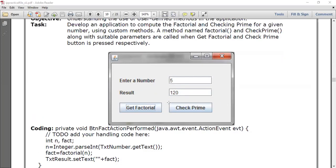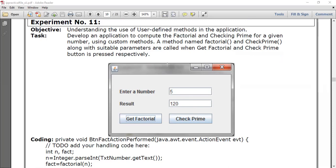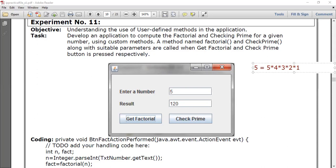In this GUI form we have one text field where the user will enter a number, and whenever we click on the 'Get Factorial' button it will find the factorial of that particular number and the answer will be displayed. What is factorial? Factorial of five is five multiplied by four multiplied by three multiplied by two multiplied by one. Factorial of any number means multiplying all natural numbers from one up to that number — for example, factorial of nine is nine into eight into seven into six into five into four into three into two into one.